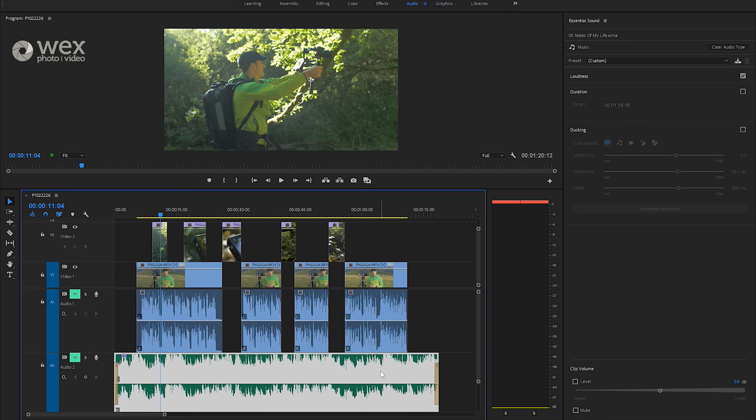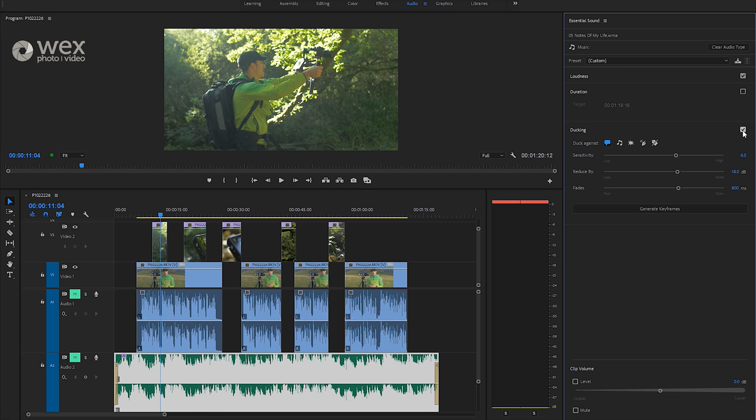So with this track now assigned as a music track, what you'll see is the Essential Sound Panel opens up various options related to that type of track. Because this is a music track, you'll see that we have the ducking option here. And if we go ahead and tick that, this allows us to duck against a particular other audio track. And in this case, we want to duck against the dialogue, and so that's already selected.